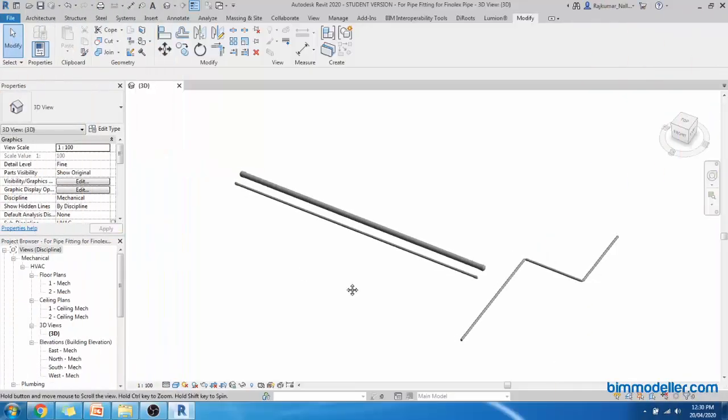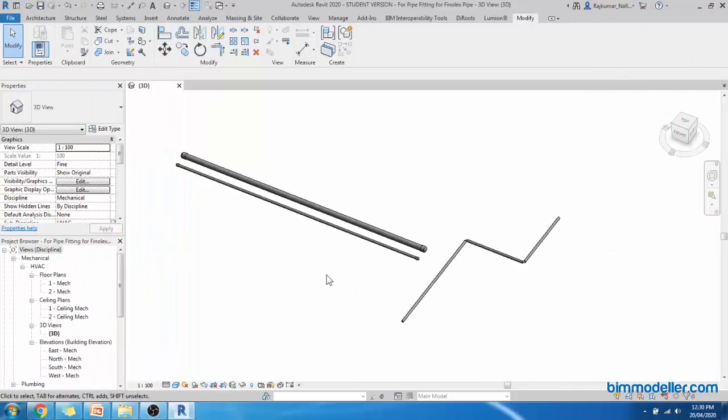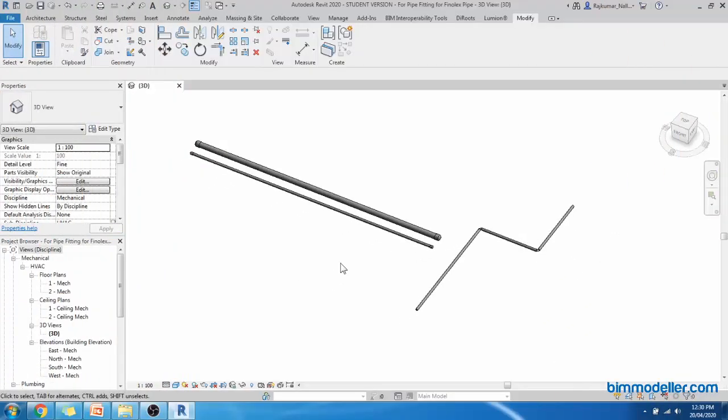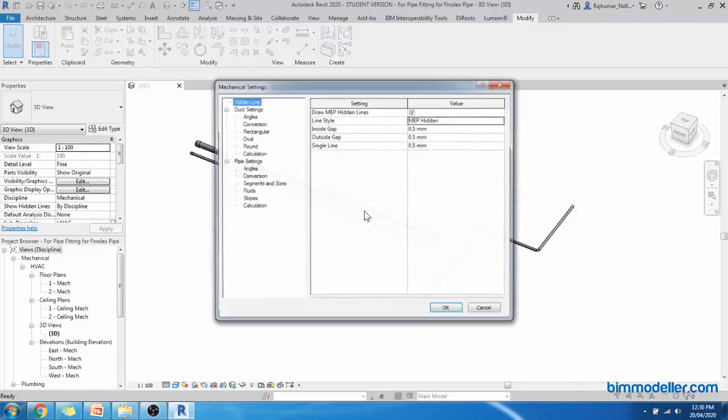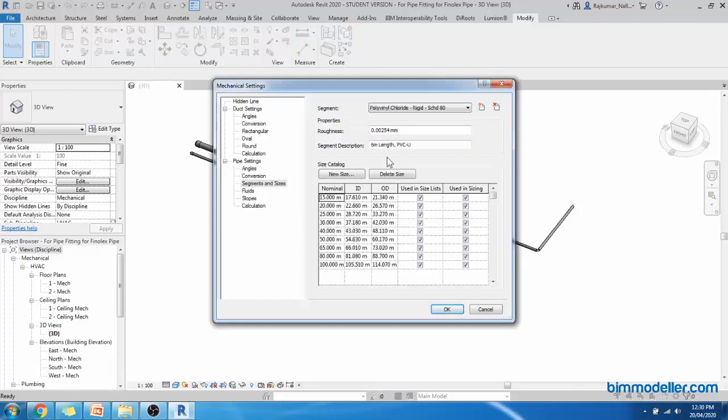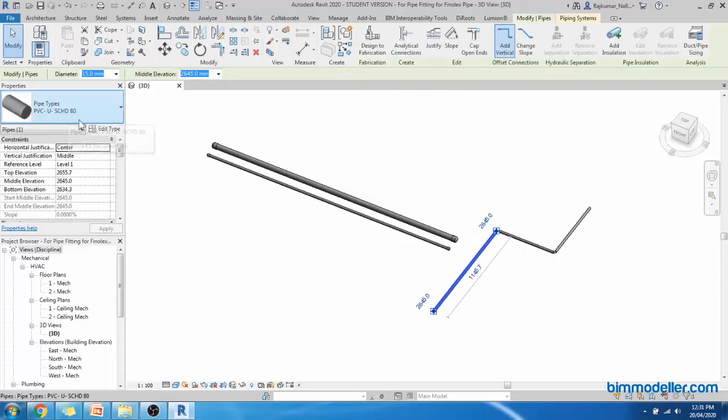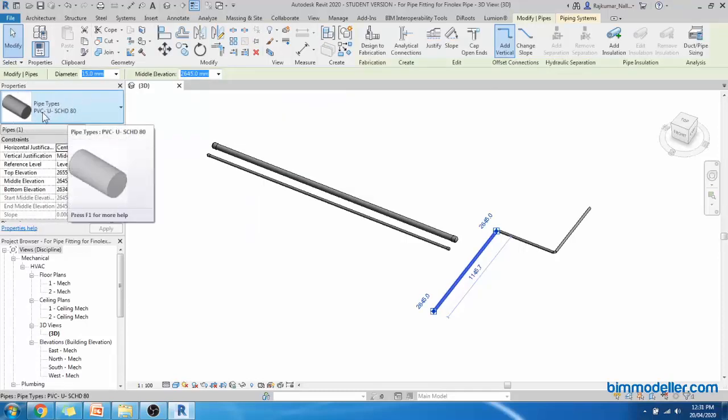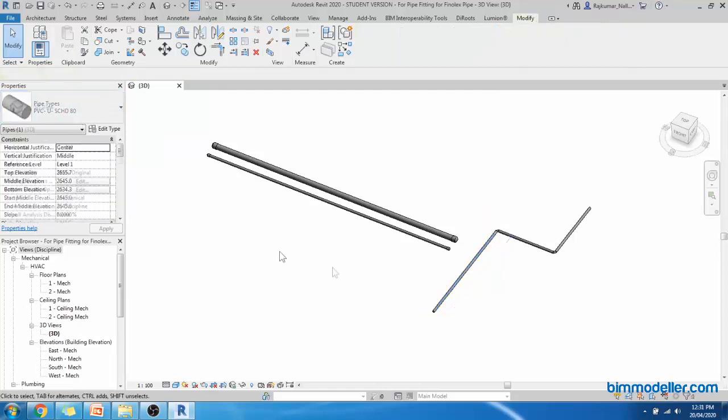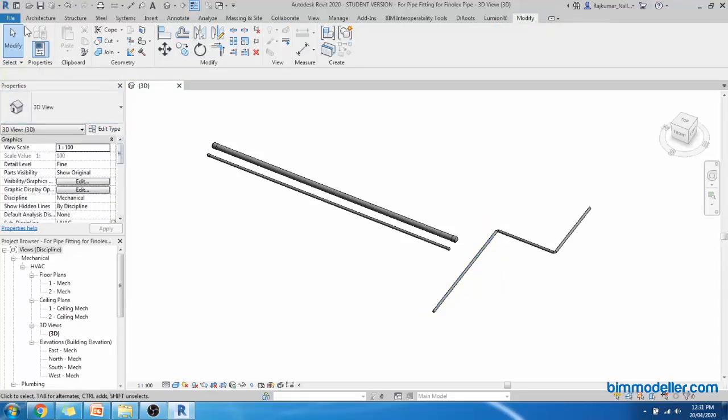I have already opened the project file which has the mechanical settings as pipe settings from Vinnolex. These are the pipe settings from Vinnolex. I have done it earlier and we have the same pipe settings. We have assigned it as PVC Schedule 80. Let's start creating a family.